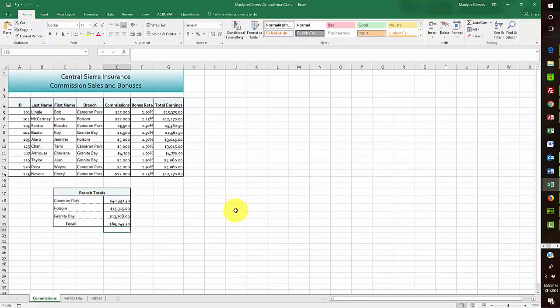There are some really nice complicated activities in this one. This video covers just a few things: we did the named ranges, the HLOOKUP, the SUMIF, and an AutoSum. The next portion will cover VLOOKUP and some of the other sections, so I'll stop here and we'll go on from there.